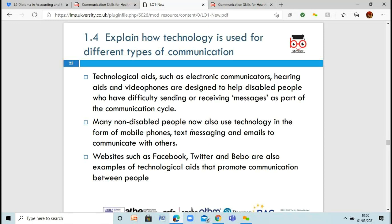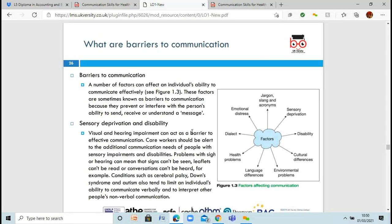We're going to look at barriers to communication, to see what sort of barriers there can be. This assessment criteria is all about what sort of barriers there are. The diagram shows different types of barriers that can happen when you're communicating: jargon — particular terms, slang, acronyms, different terminologies you might use in the workplace; sensory deprivation — people who may have autism, cerebral palsy or Down syndrome can sometimes have sensory overload; disabilities — are they hearing impaired or sight impaired; cultural differences; environmental problems — too dark, too much noise, or a flickering light bulb; language differences; health problems; and emotional distress — if somebody's really upset, they won't be in a situation where they can understand what's going on.